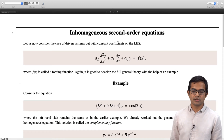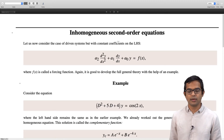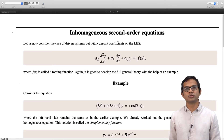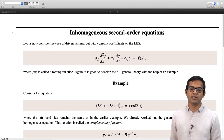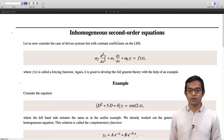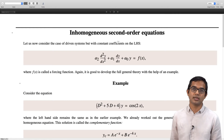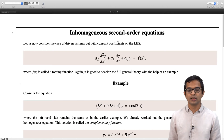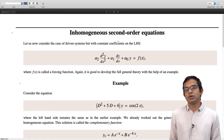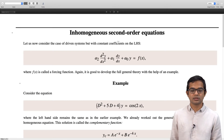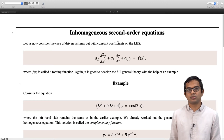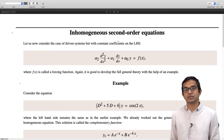We are interested in a differential equation of this type: a2 d²y/dx² plus a1 dy/dx plus a0 y is equal to a function of x on the right hand side. Here a2, a1, and a0 are constants, and f(x) is called a forcing function.